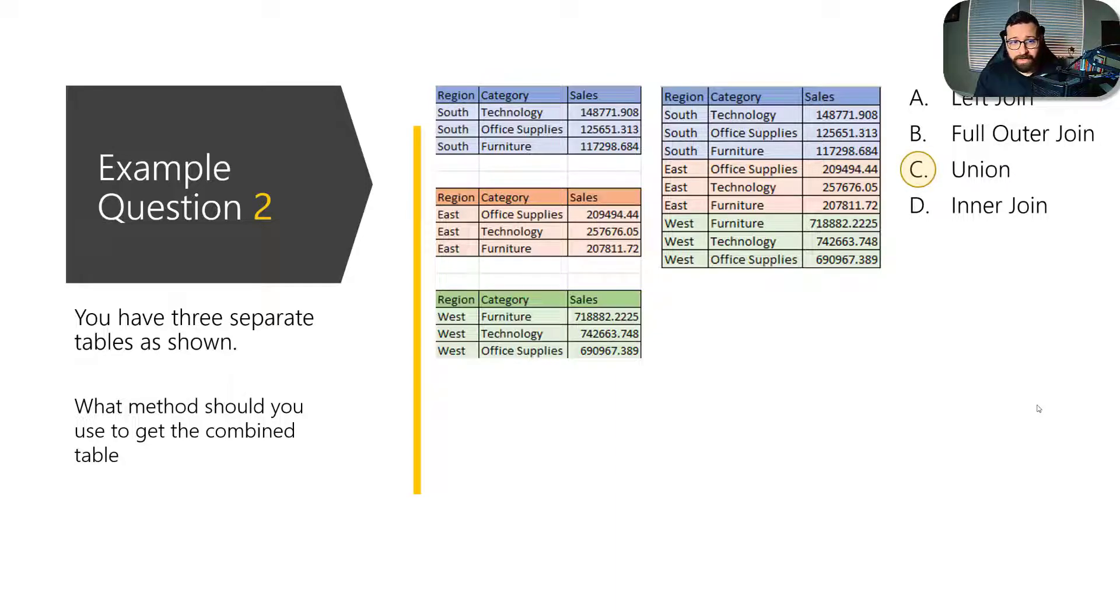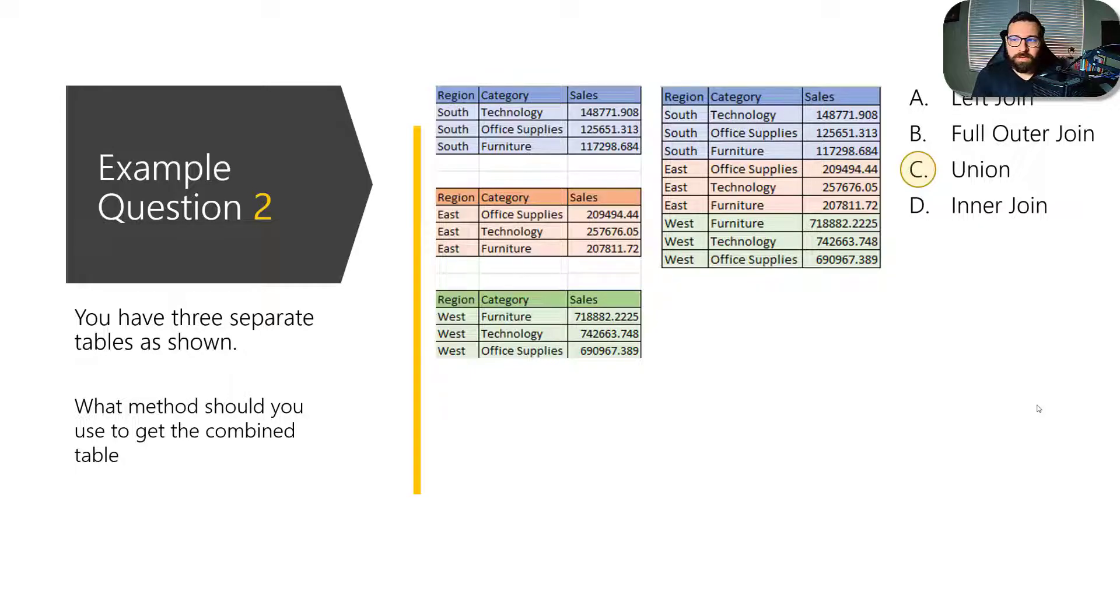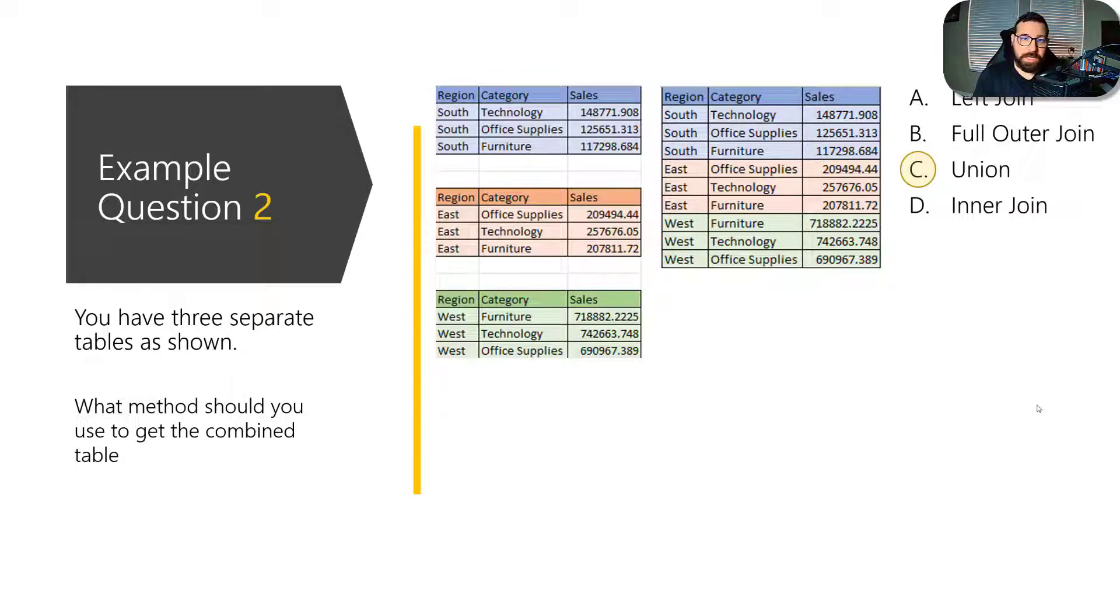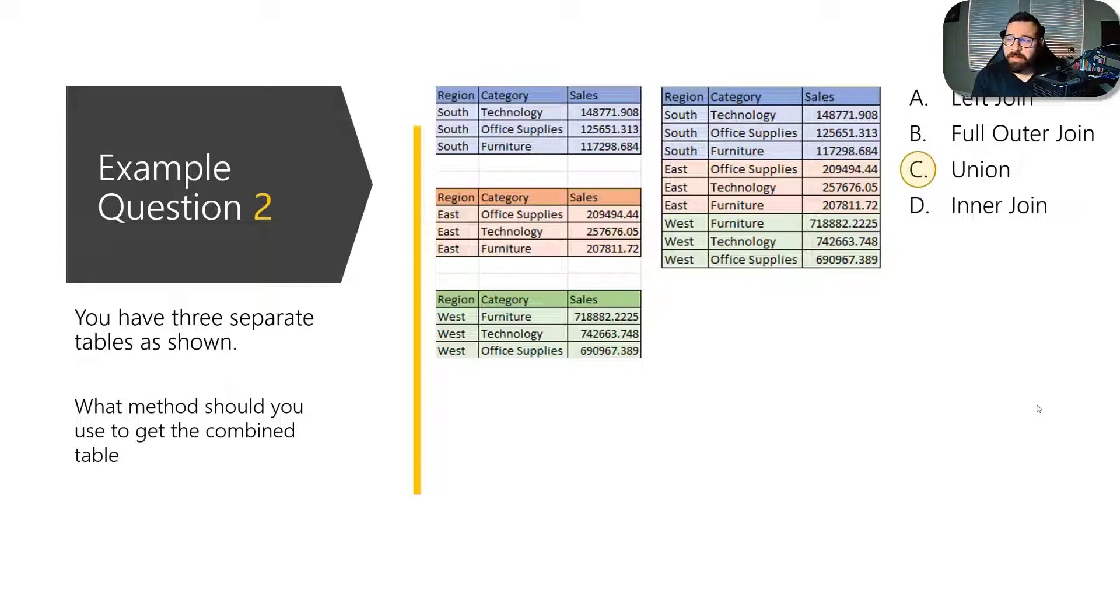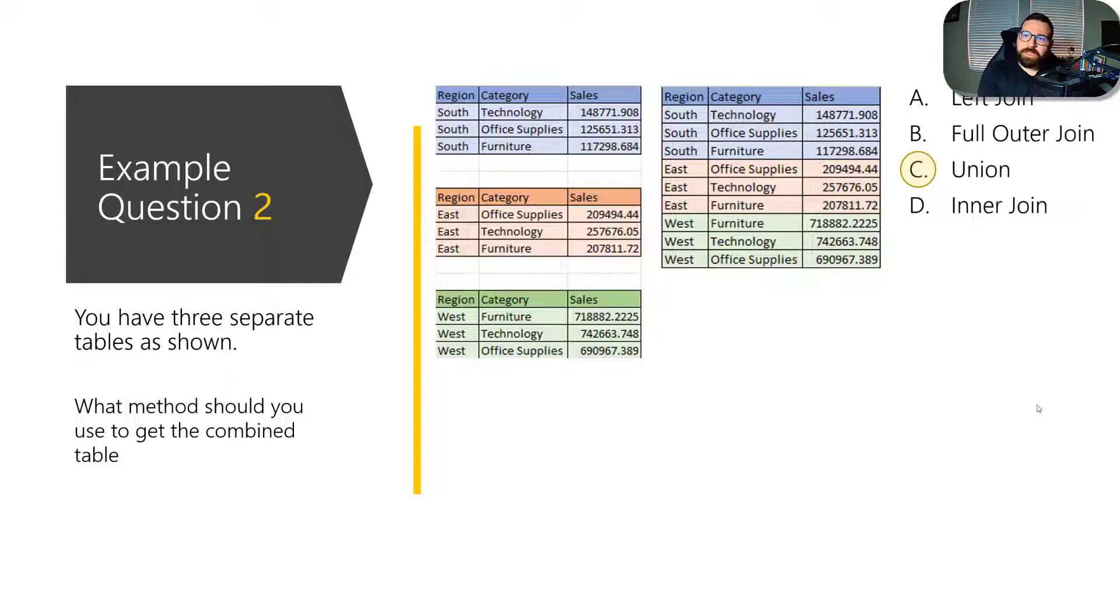So again, the concept here that you've got to be familiar with is when you're doing any type of data preparation or restructuring data, whether that be joins or unions, you need to understand how those tables come together. And so you need to understand the concepts of joins versus unions. Again, the learning paths might go over some of this and just the exam guide as well will go through the topics that you need to have an understanding of.